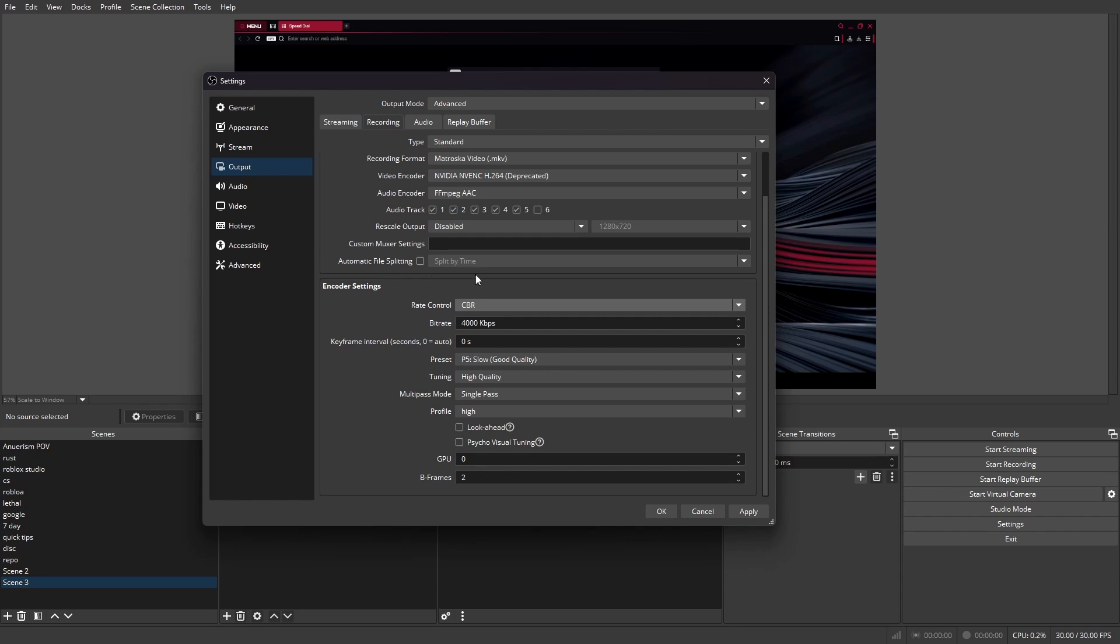But anyway, that's how you change your bitrate. If you have any questions, make sure to let me know in the comment section down below. And I'll see you on the next one.